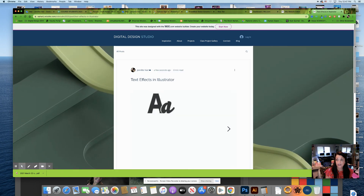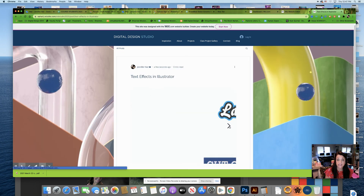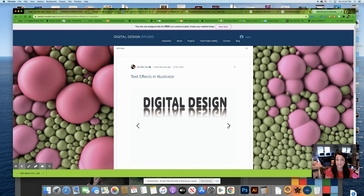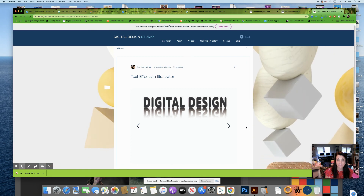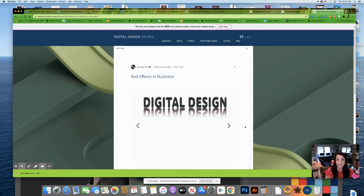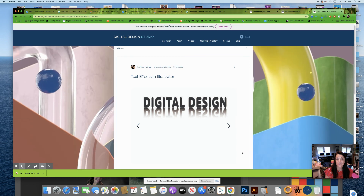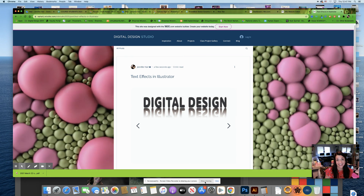Once I click the Publish link and view the site, I navigate to the blog section of my website — and lo and behold, here are my text effects that I created inside Illustrator. So that was how to export from Illustrator and then insert into your Wix website. Take care!